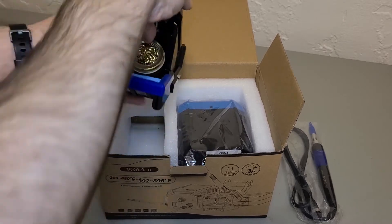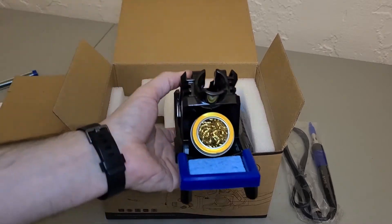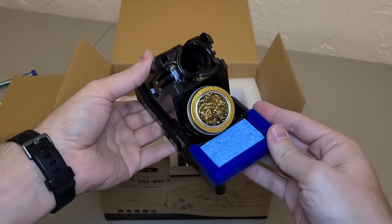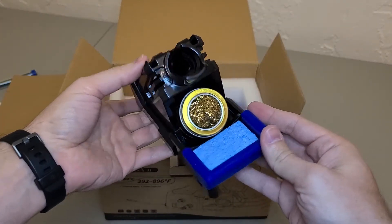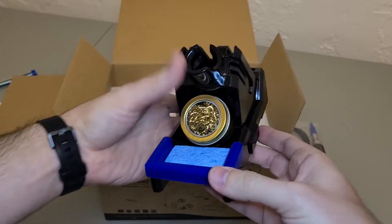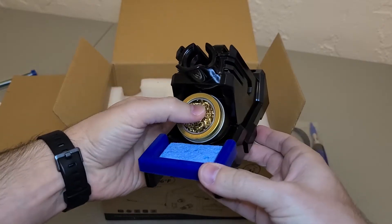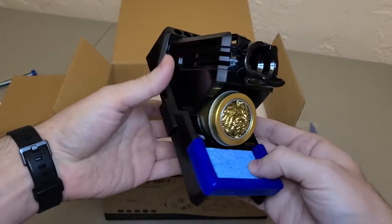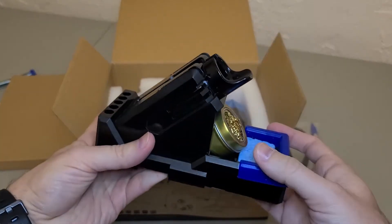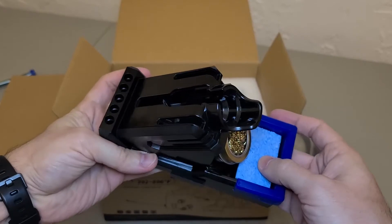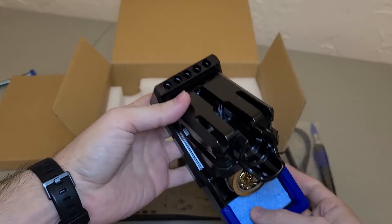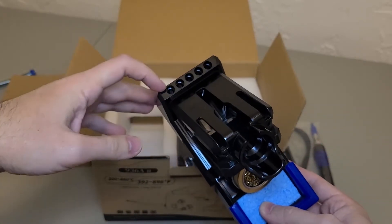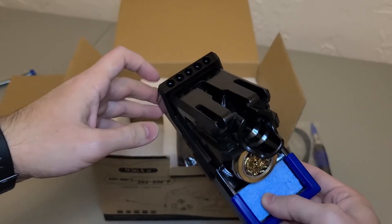Next we have the iron stand which comes with a tip cleaner copper wool in the front and a tiny sponge right below it. The tray is made of heat-resistant silicone. On the back and the top we have some slots that hold the extra tips.